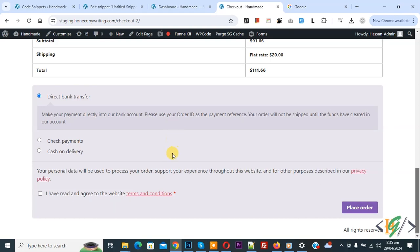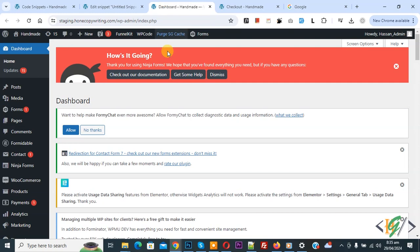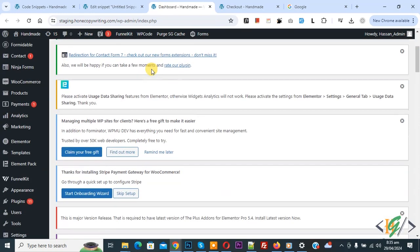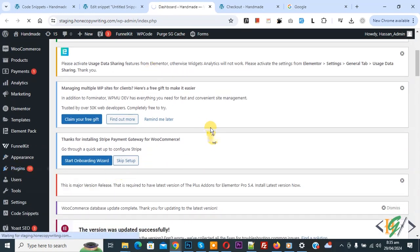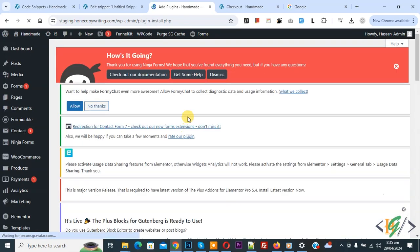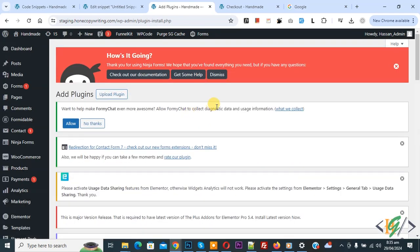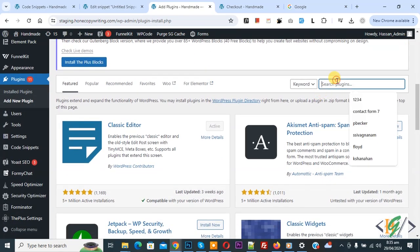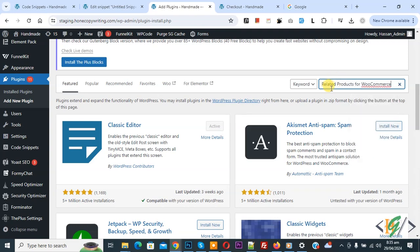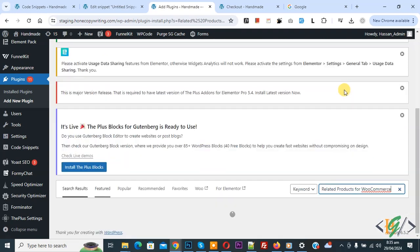We are in the WooCommerce checkout page. Now go to the dashboard — on the left side you see Plugins, so click on Add New Plugin. We are going to install a plugin, and then we are going to add custom code. In the search plugin field, write 'related product for WooCommerce'.